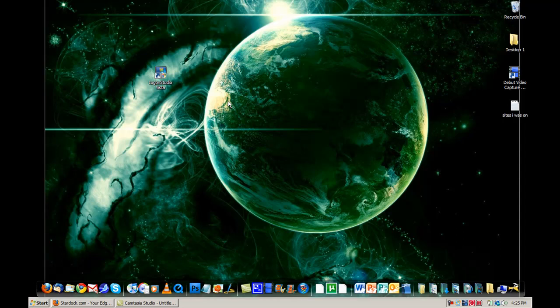Hey guys, it's Nick from PCHacker11 here, and in this video I'm going to show you how to change your logon screen in Windows Vista. I know a lot of people might already know how to do this, but I finally just decided to go ahead and change my logon screen on Vista, and so I'm going to show you guys how to do that now.